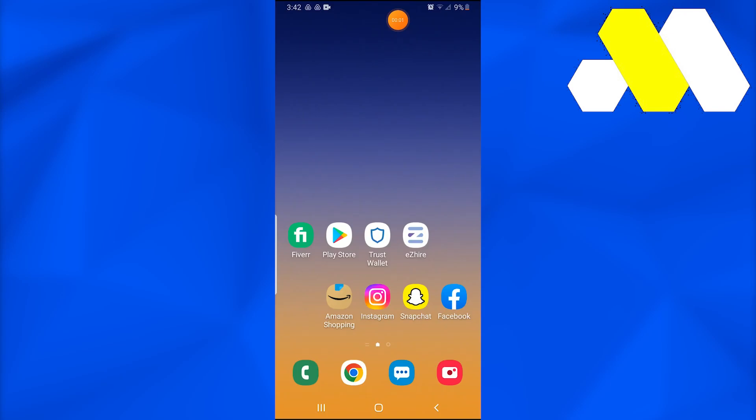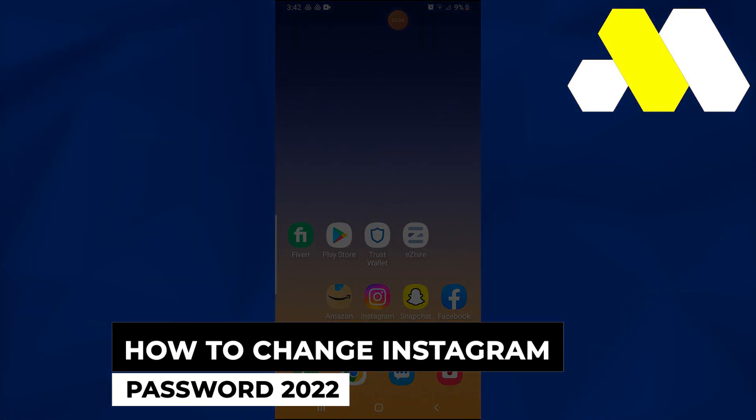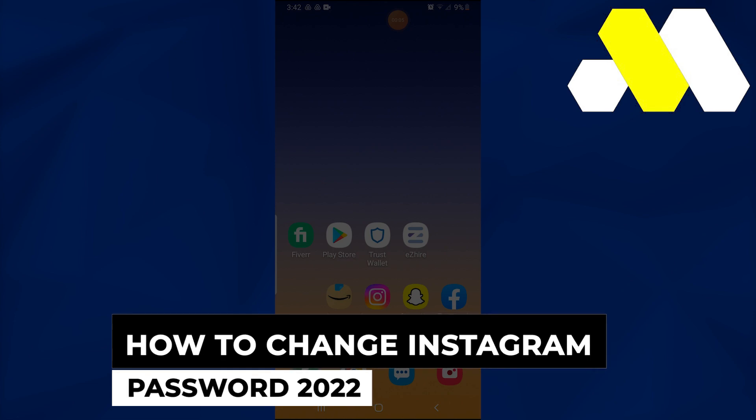Welcome to How To Solution. In this video, I'm going to show you how to change your Instagram password in 2022.